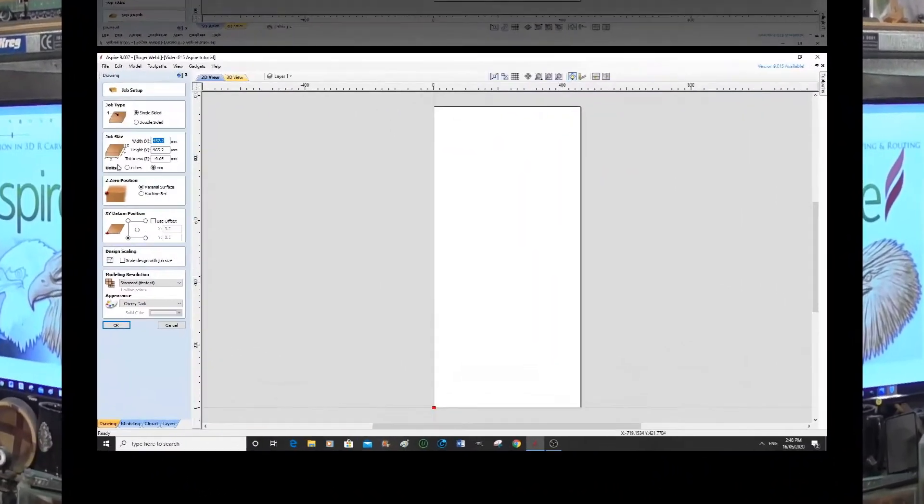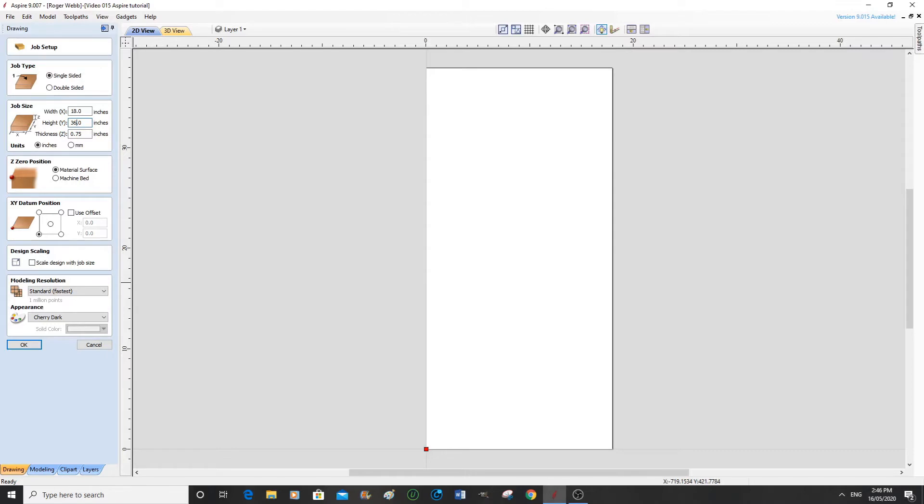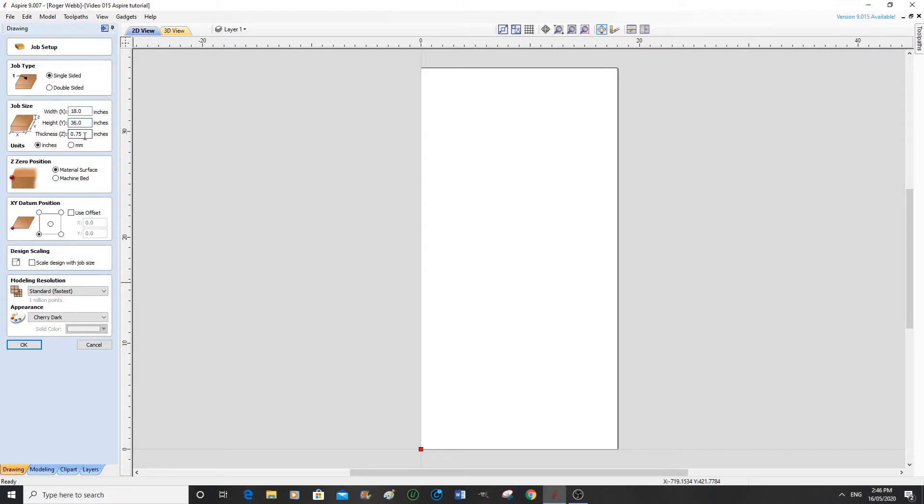Okay, so we're going to alter this to inches. In our case, this needs to be 36 inches long and three quarters of an inch in thickness in Z. 18 inches wide is correct.